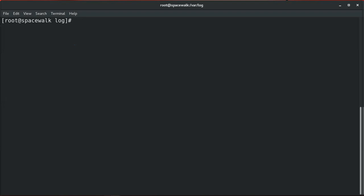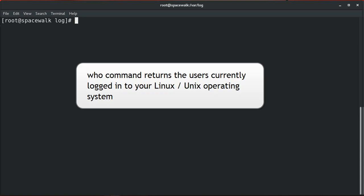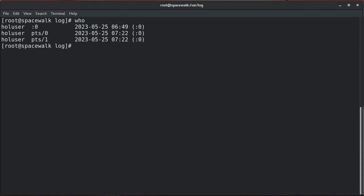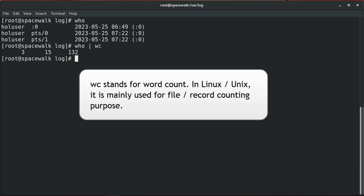You can insert a pipe character between any two commands if the first writes output to standard output and the second reads from standard input. For example, to return the users currently logged into your Linux/Unix system, you can use the who command, which returns standard output that can be passed to wc as standard input. This is an example of a command that tells you the users currently logged into your system. Adding the wc command — which stands for word count — allows further processing.